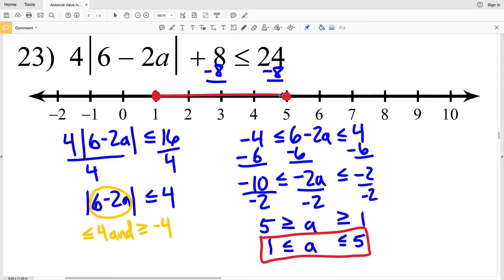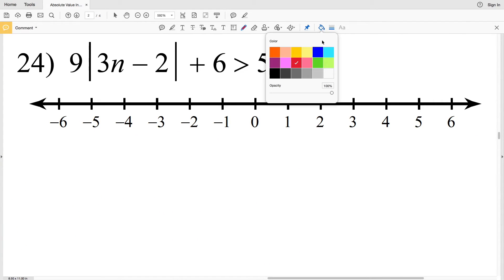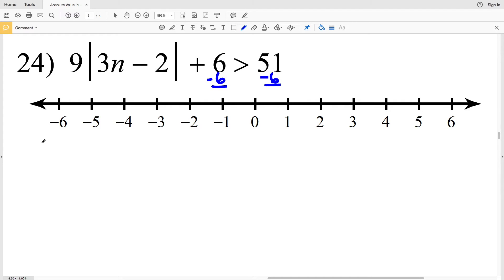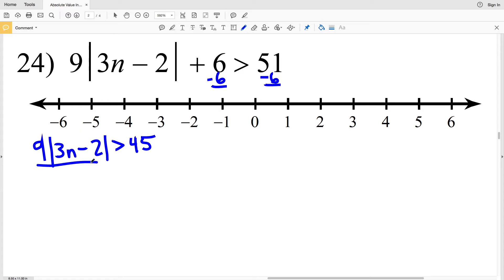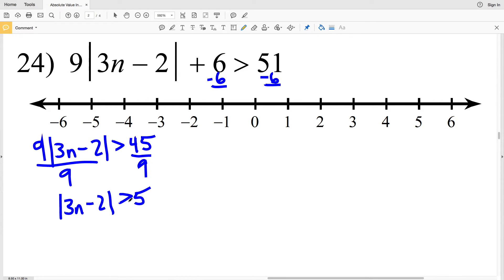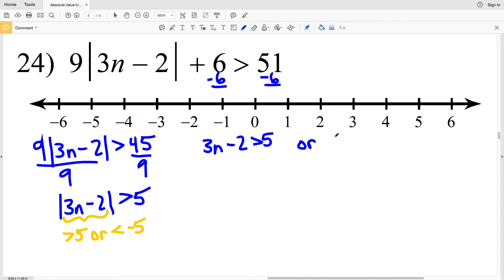For number 24 I'll start by subtracting 6, getting 9 times the absolute value of 3n minus 2 is greater than 51 minus 6, which is 45. Dividing both sides by 9 I'll get that the absolute value of 3n minus 2 is greater than 5. Since this is a greater than inequality I'll have an 'or' compound inequality, so 3n minus 2 is greater than 5 or 3n minus 2 is less than negative 5.